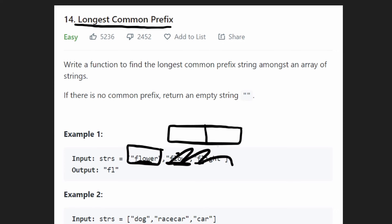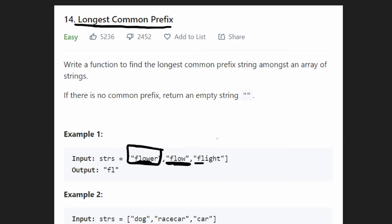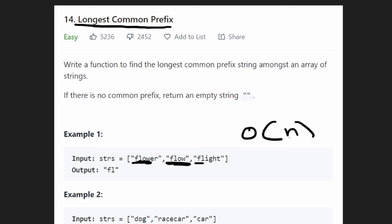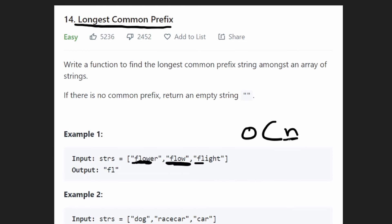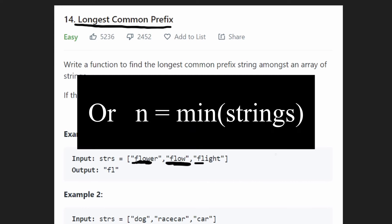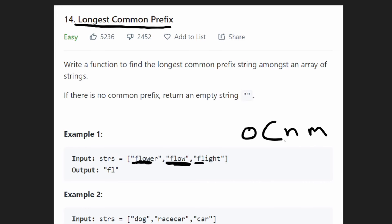Then we'd have to potentially iterate through each of those 'flower' strings because they're common, so we wouldn't stop, and we'd have to go through every single character. So the overall time complexity is O(n), where n is the total number of characters we're given. Or if n is the average size of the string and we have m different strings, then you could say it's O(n*m) — however you want to formulate it.